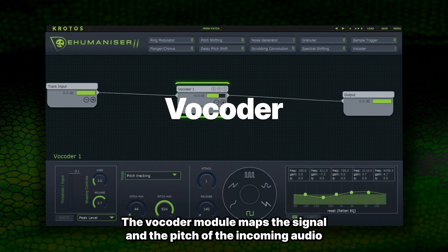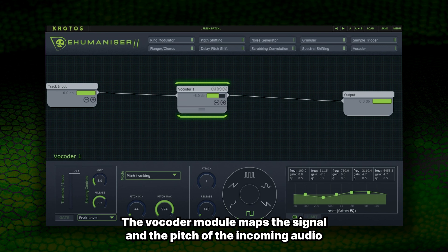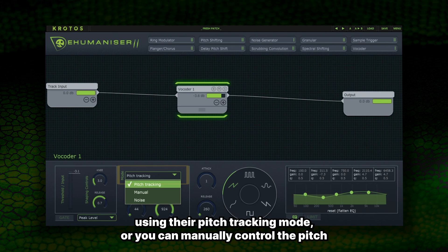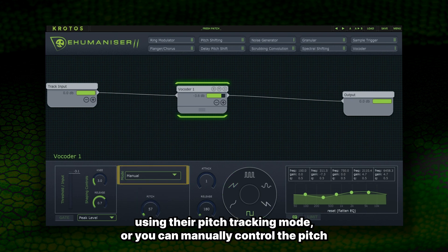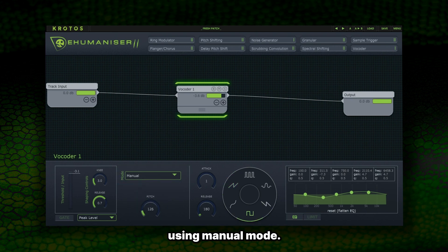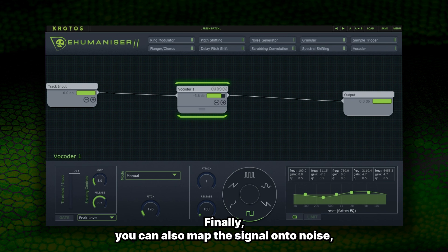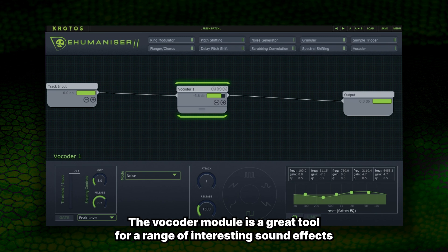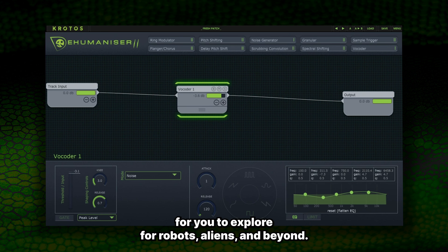The Vocoder module maps the signal and the pitch of the incoming audio onto an oscillator. Dehumanizer can track this pitch automatically using pitch tracking mode, or you can manually control the pitch using manual mode. You can also map the signal onto noise, which is great for adding high frequencies and reverb-like effects. The Vocoder module is a great tool for a range of interesting sound effects for robots, aliens and beyond.